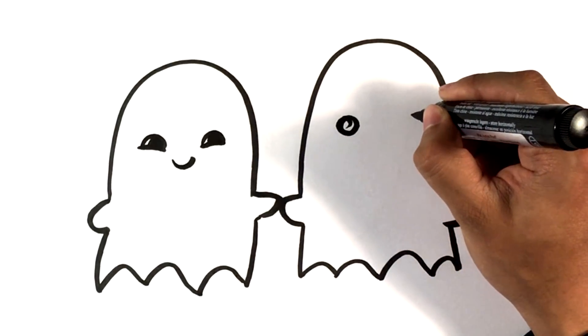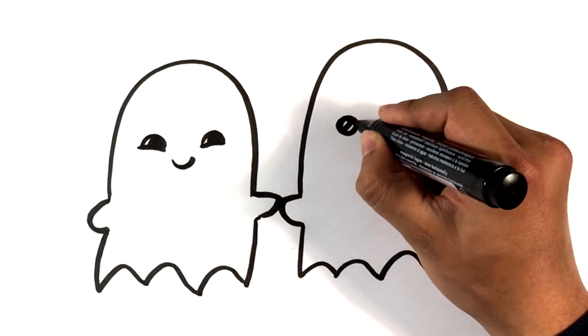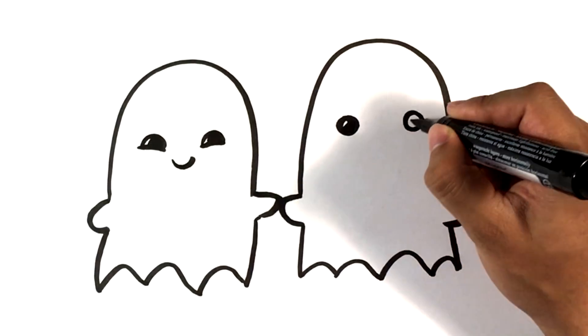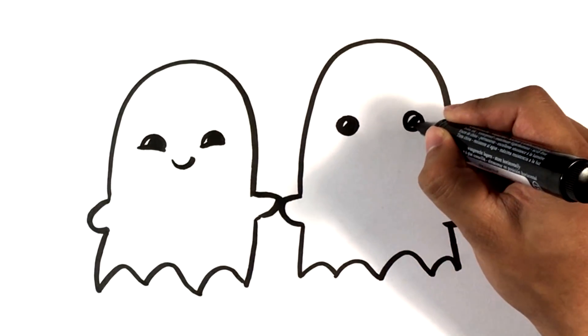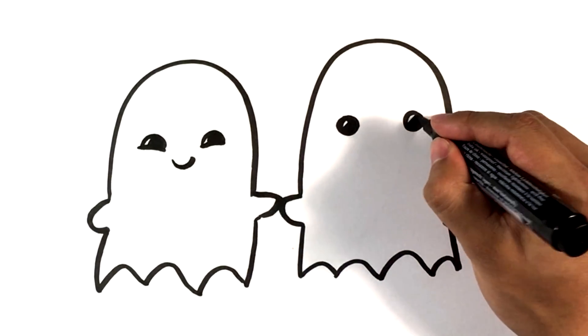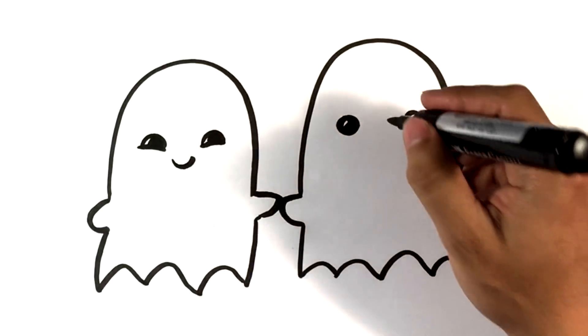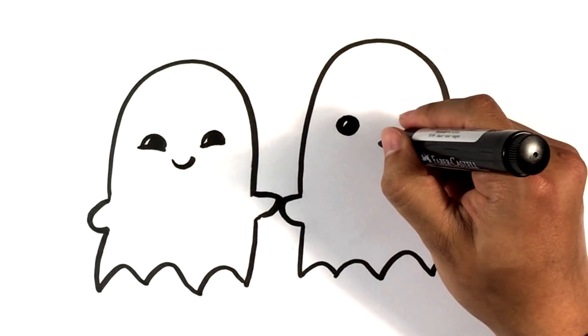Circle, circle. I'm gonna fill that in but leave a little bit for a highlight - that's what that represents.